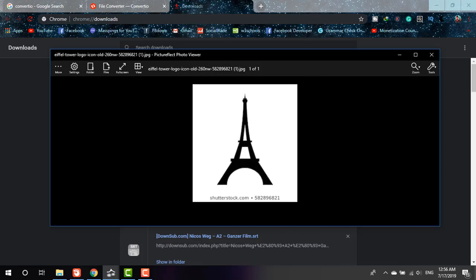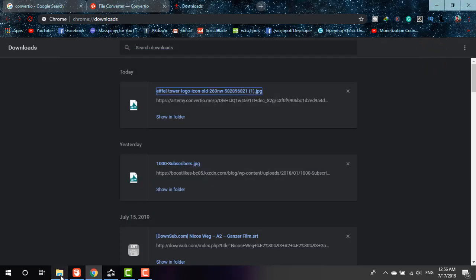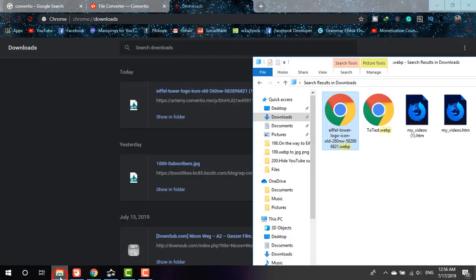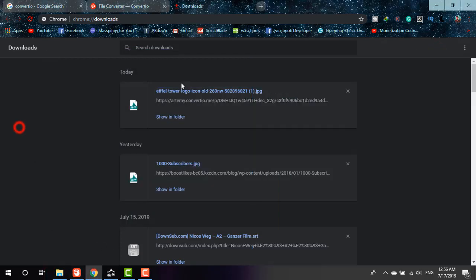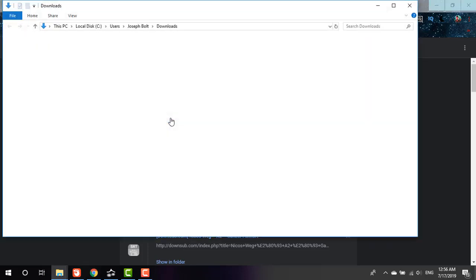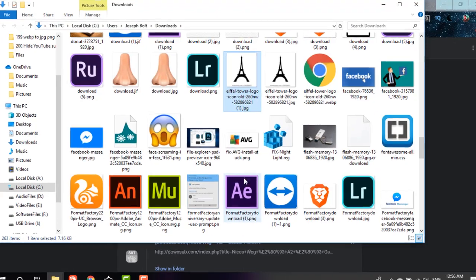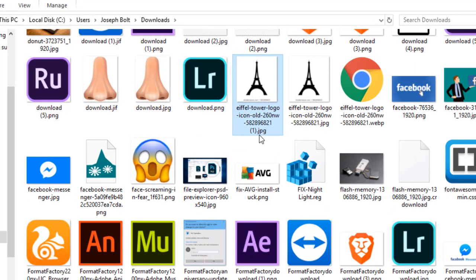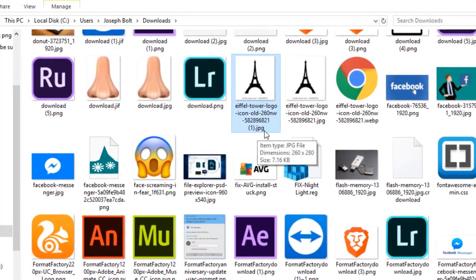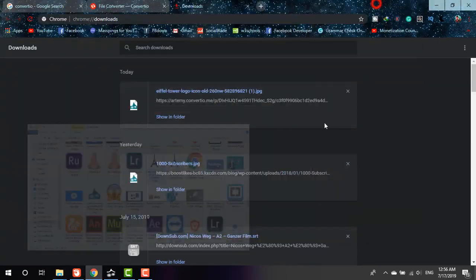If I also show you the file from the download folder, yes, as you can see the file format is now .JPG. It is now in JPG format.